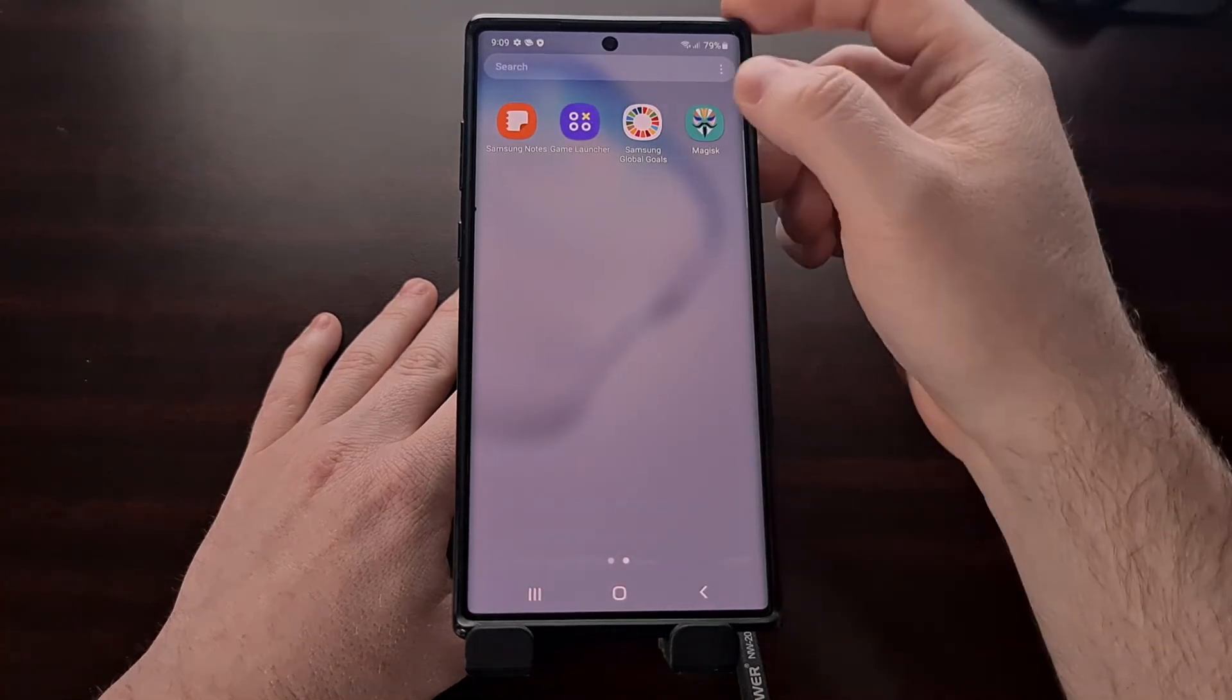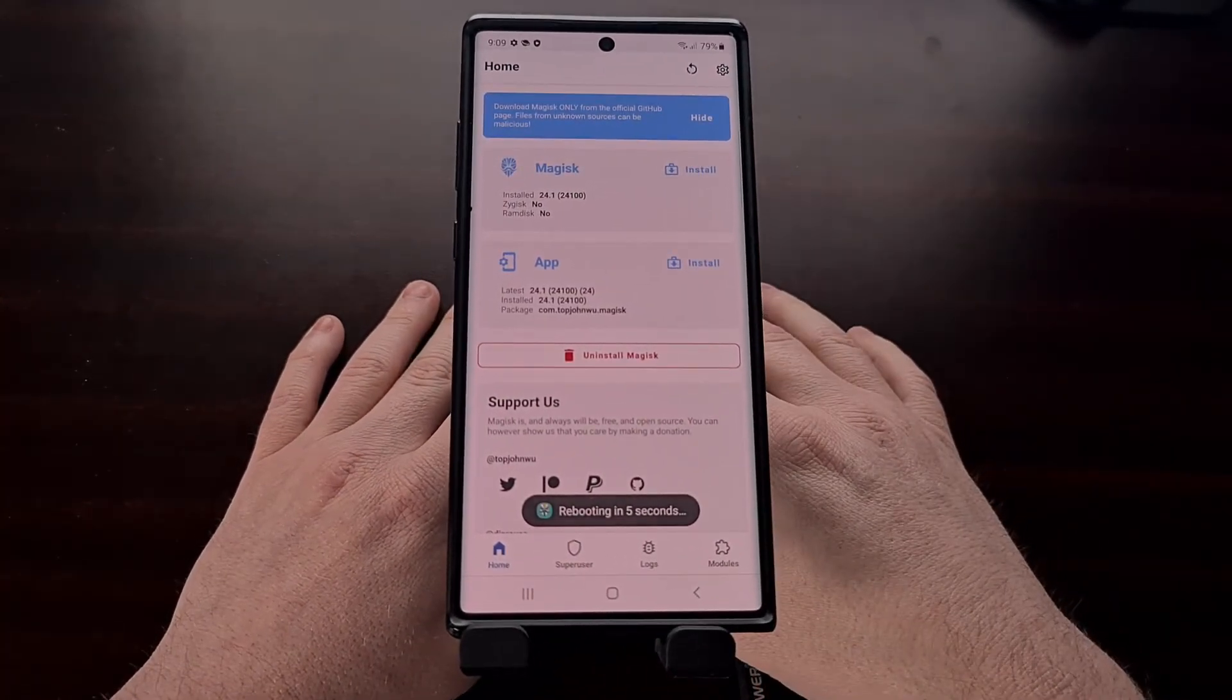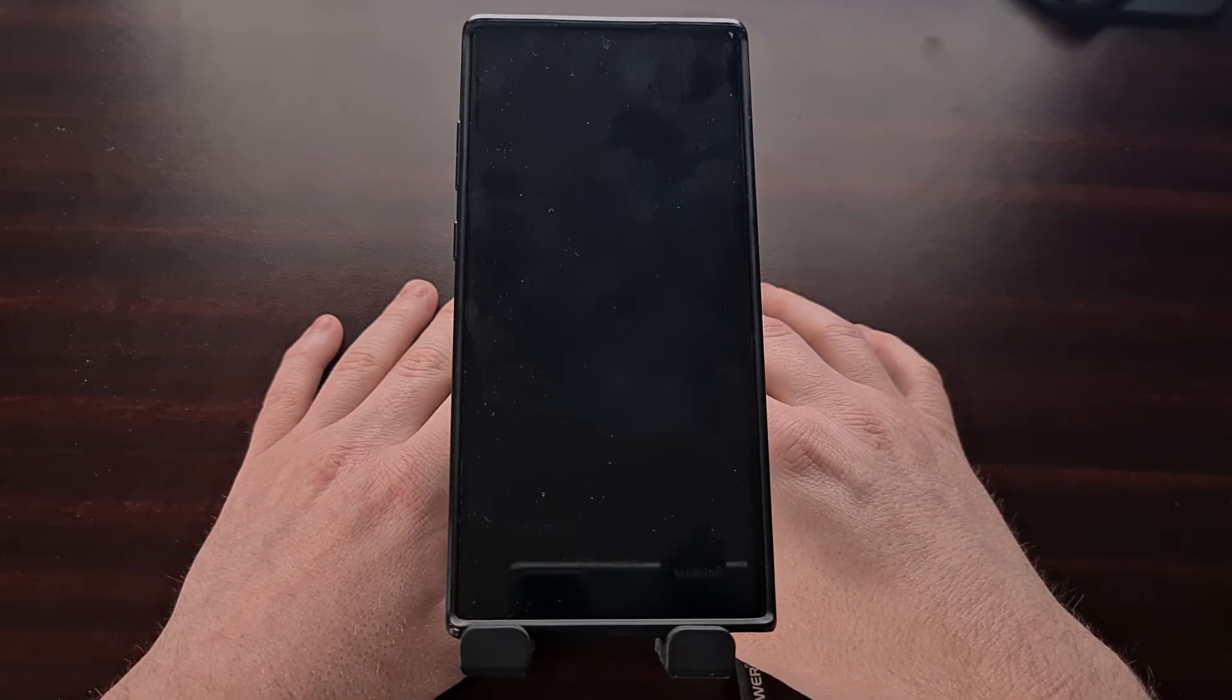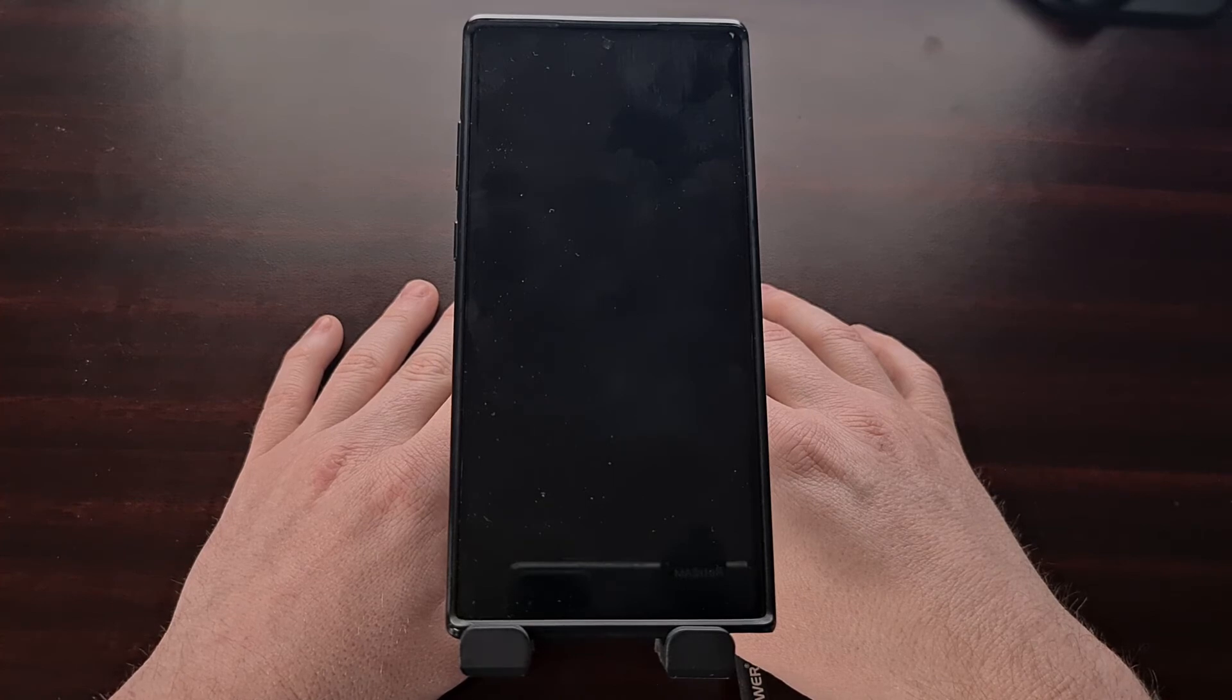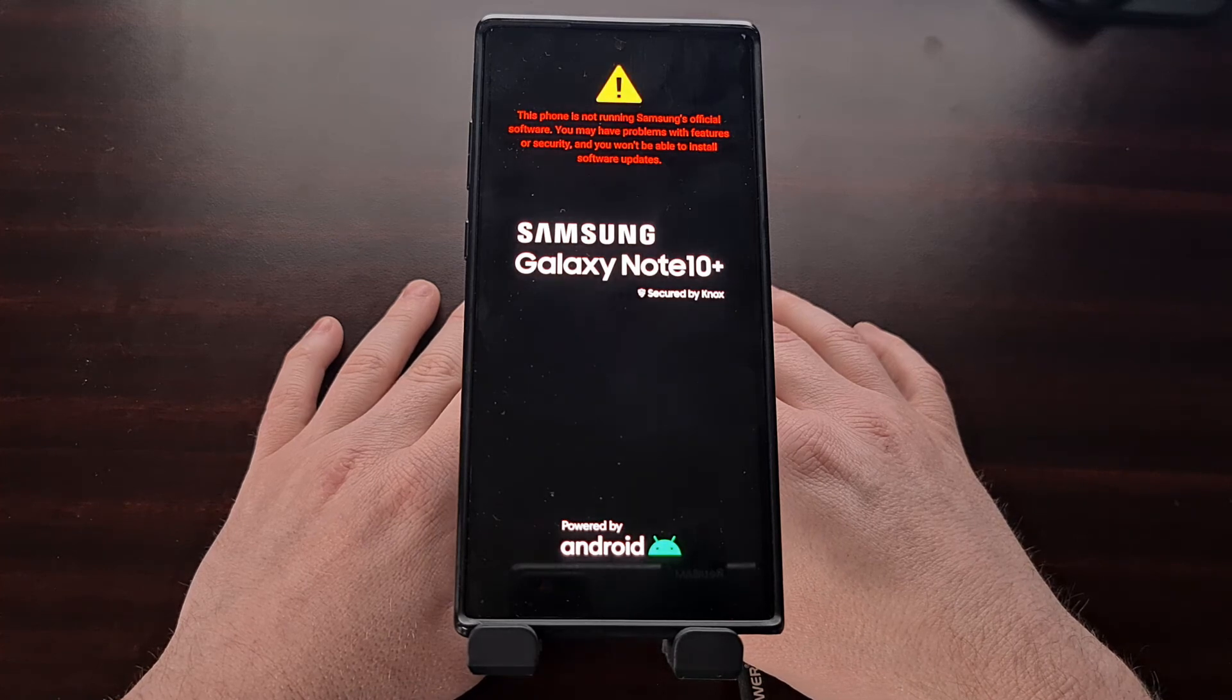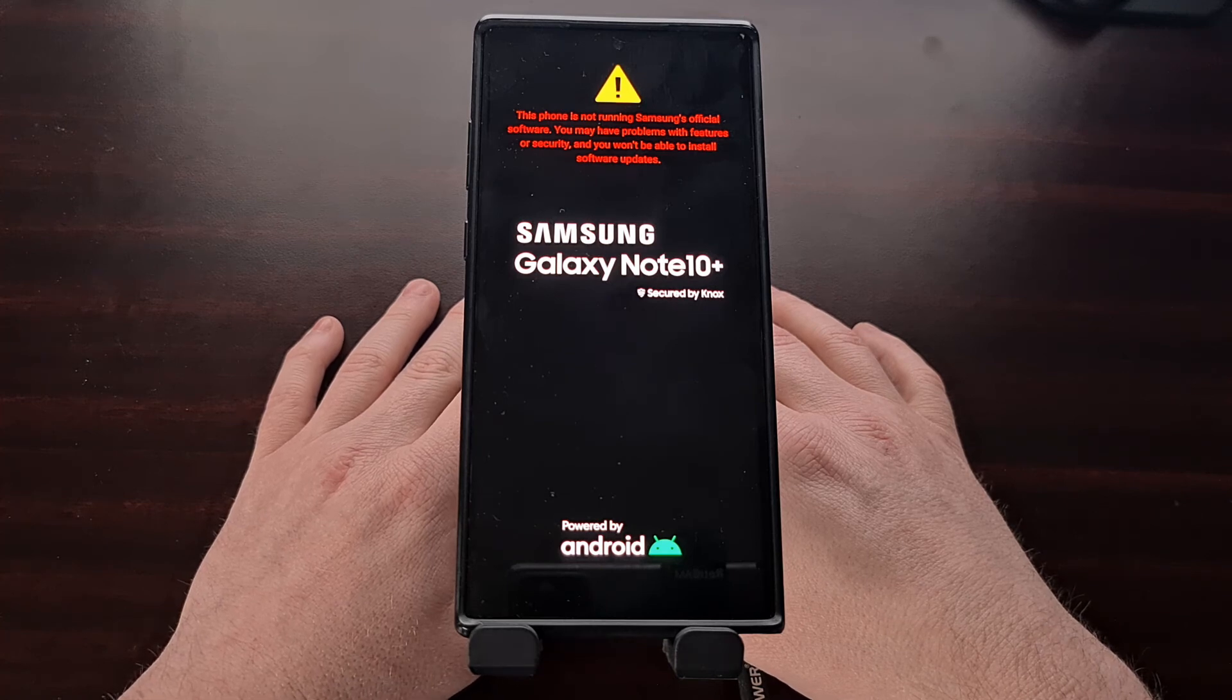Now, we can go ahead and open up the Magisk application. And again, requires additional setup, we're just going to tap on OK. And after a few seconds, our device will reboot. It's going to go through the normal boot process. And it's going to boot us right back into the Android operating system.